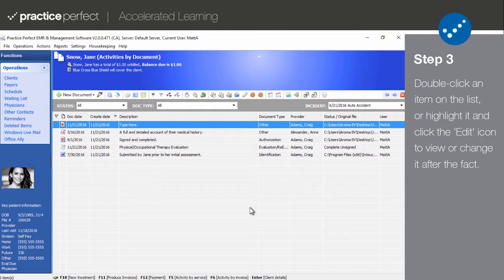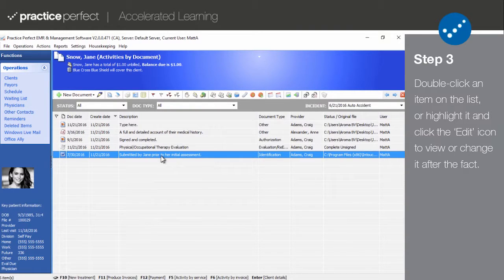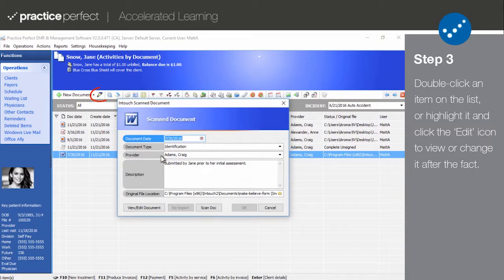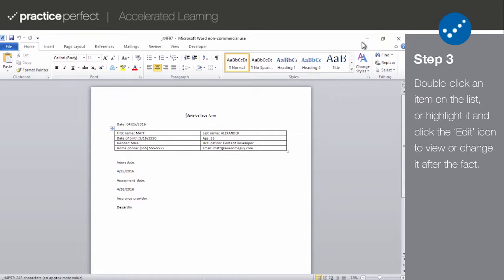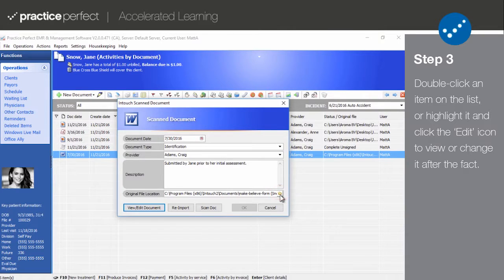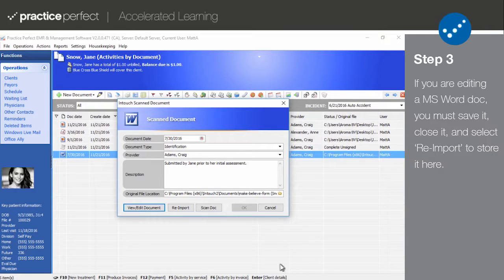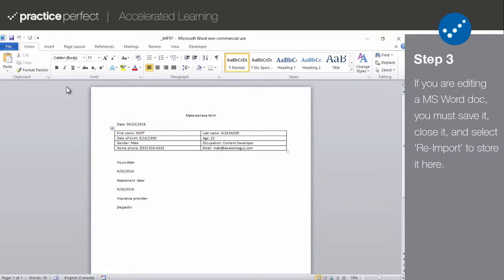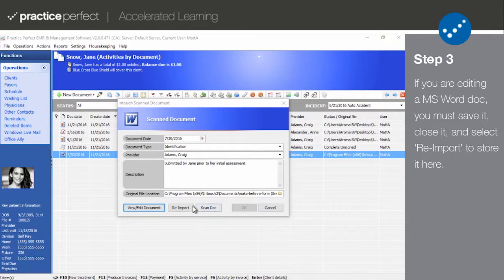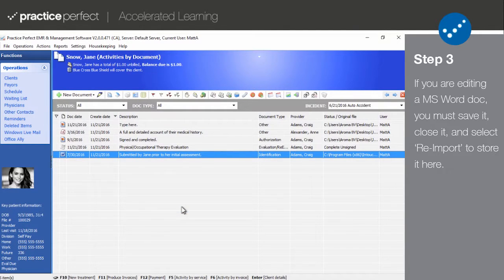Step 3. If you need to review one of your imported documents after the fact, reproduce a physical copy, or edit it, simply double-click the document in question, or highlight it and select the Edit icon, and select View/Edit Document. Alternatively, you can click this small folder icon here to view the original file, so long as it remains in the original file location. But please note, if you're editing a Microsoft Word document, you will have to select Save, close it, and then click Reimport in Practice Perfect to store it on the patient's client record.